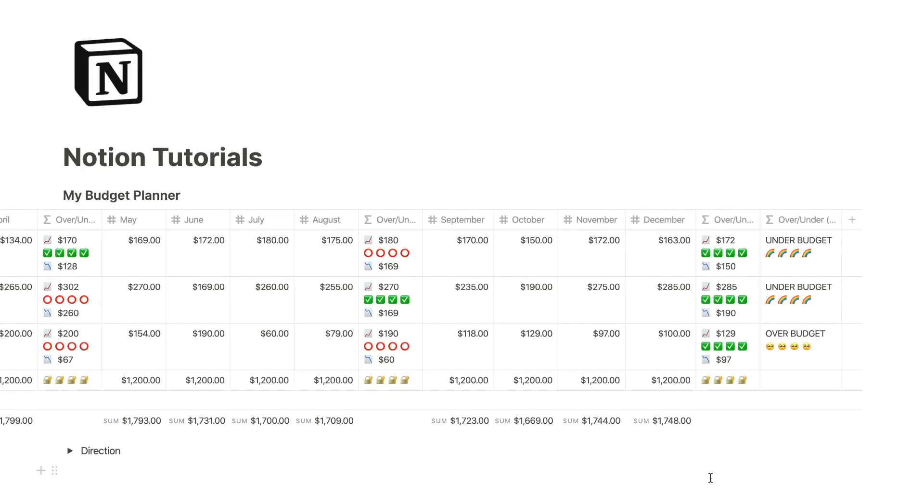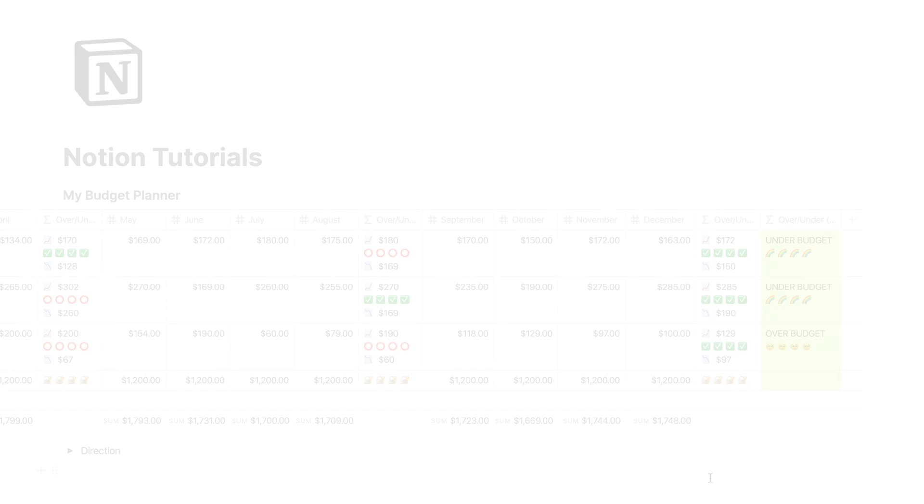At the end of the year, I calculate how much I have spent for the entire year, and again, I return if I was on average over or under budget.